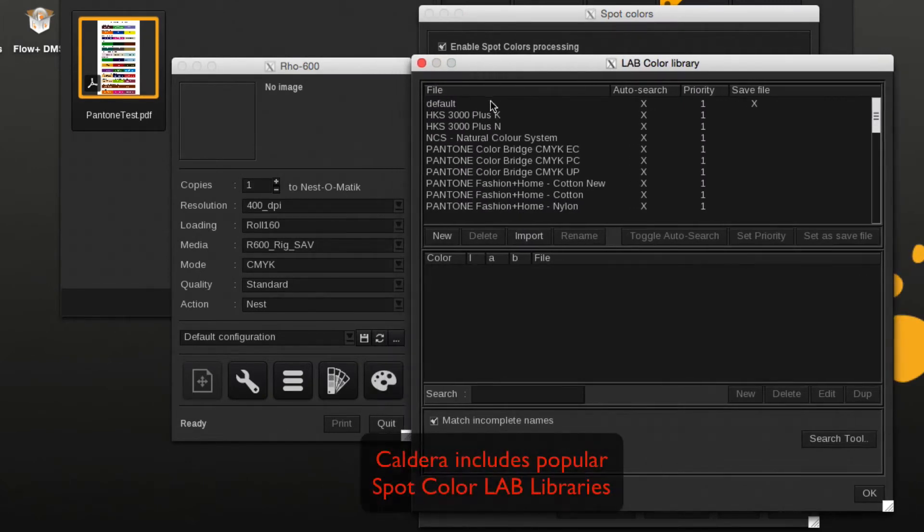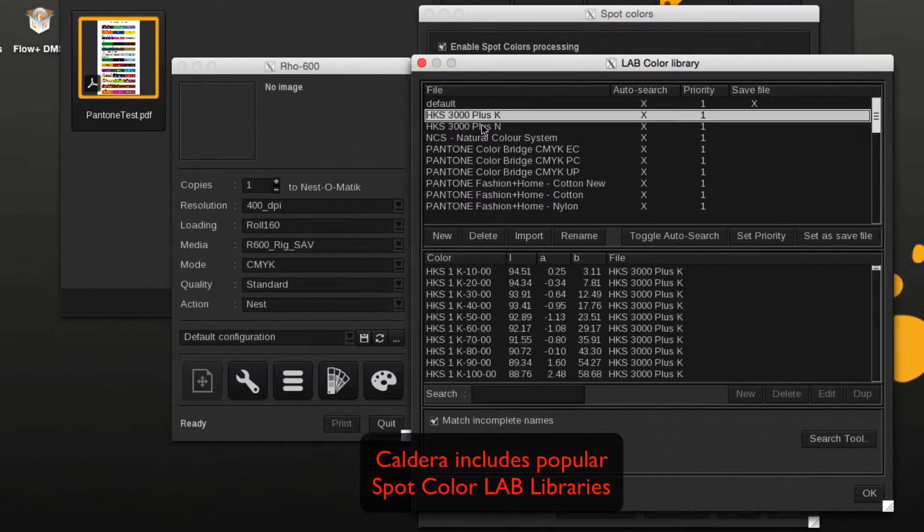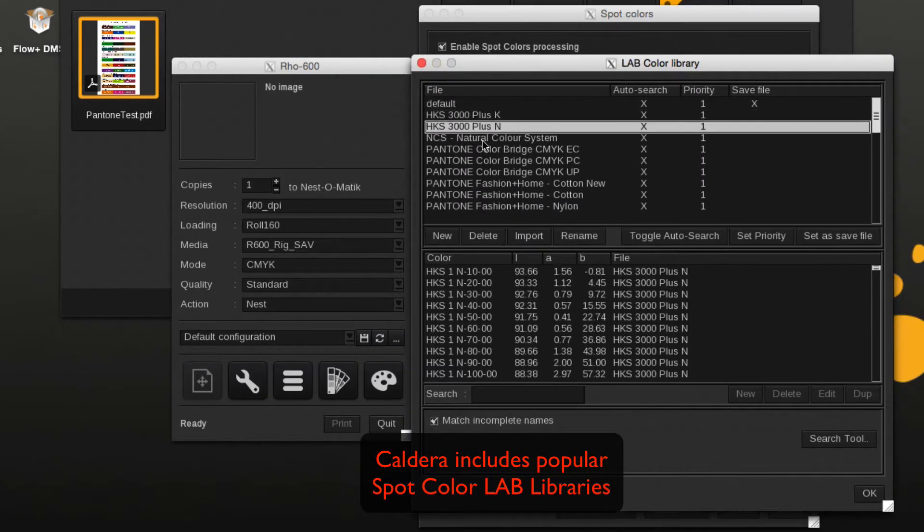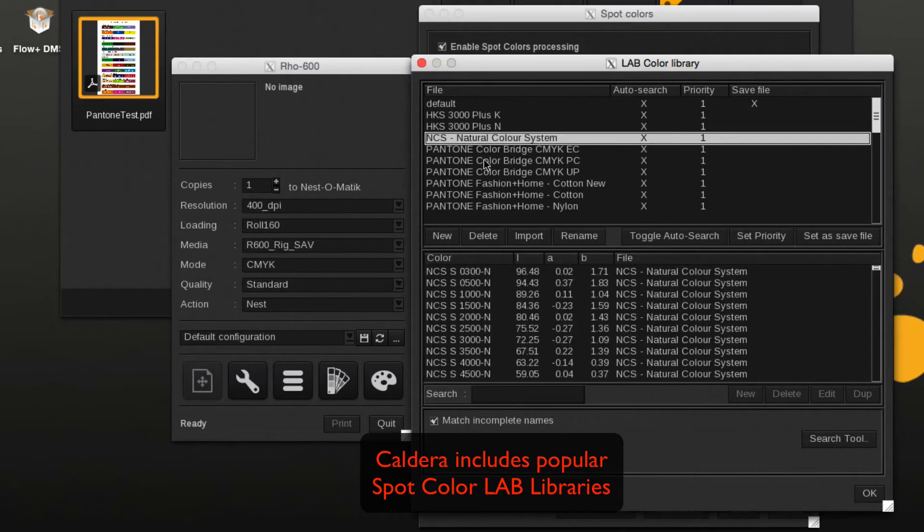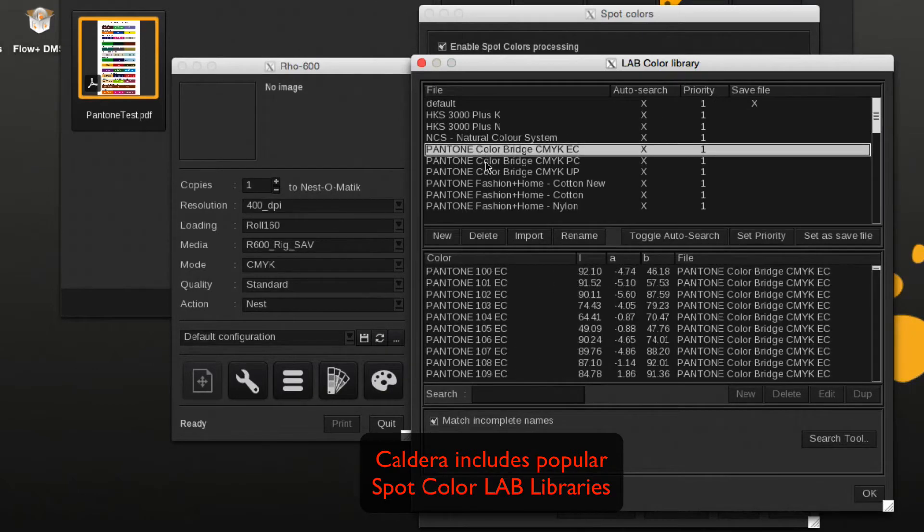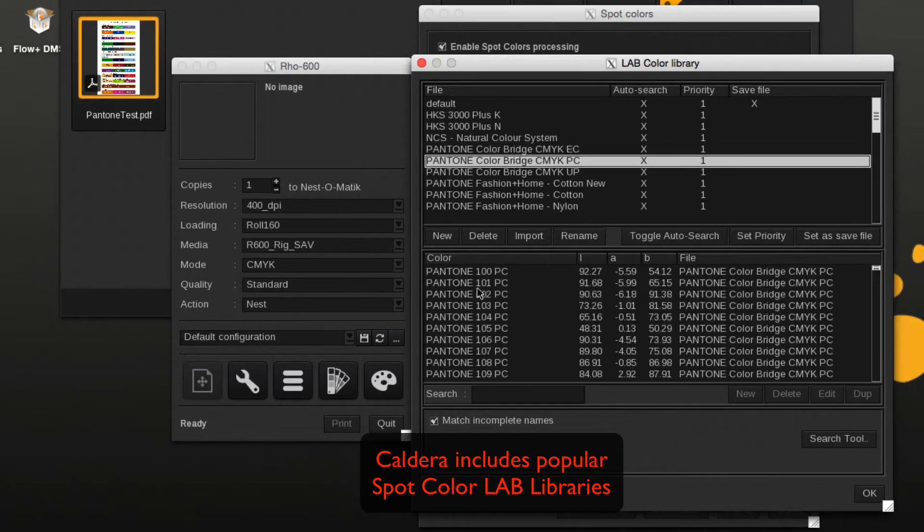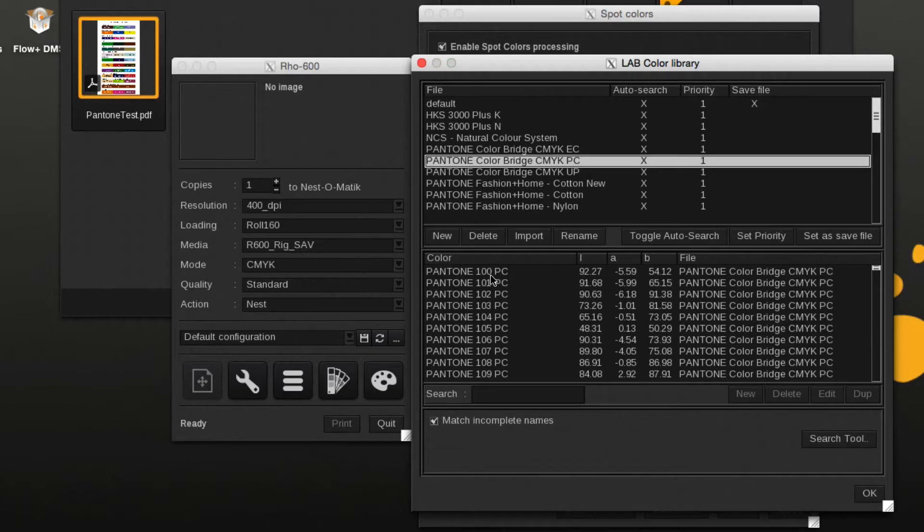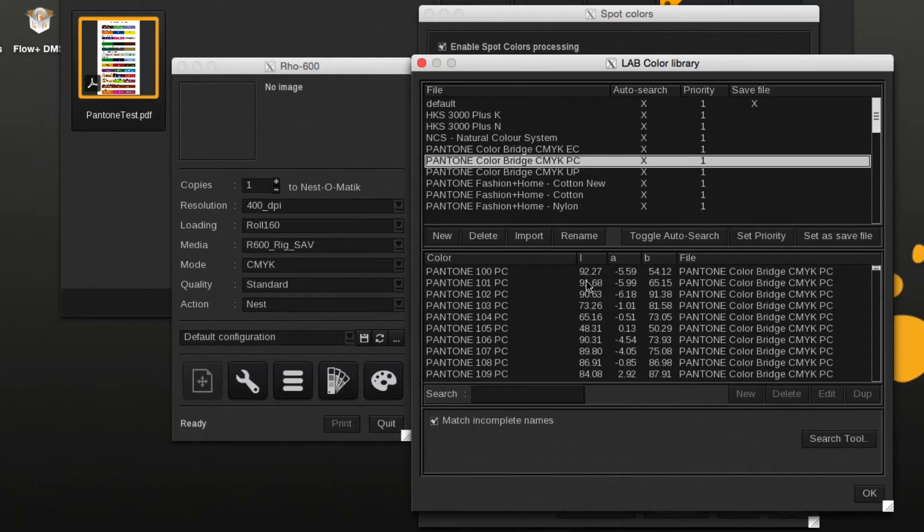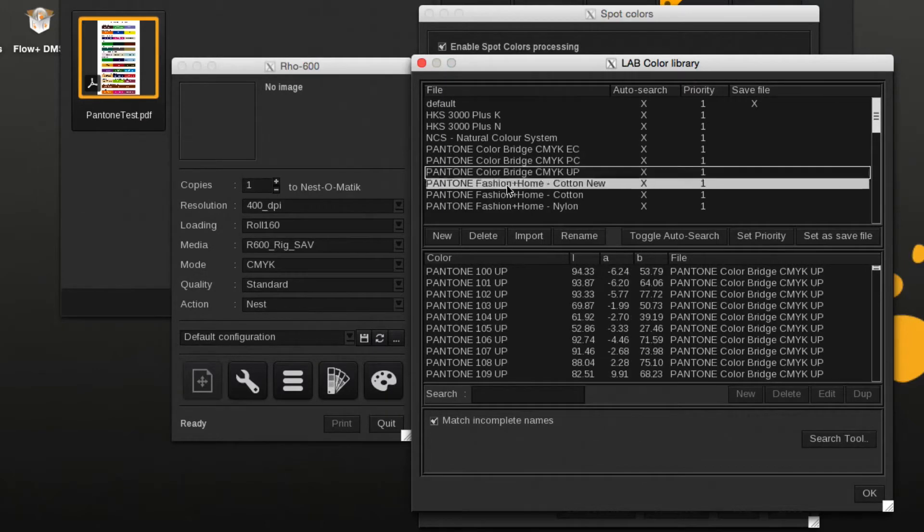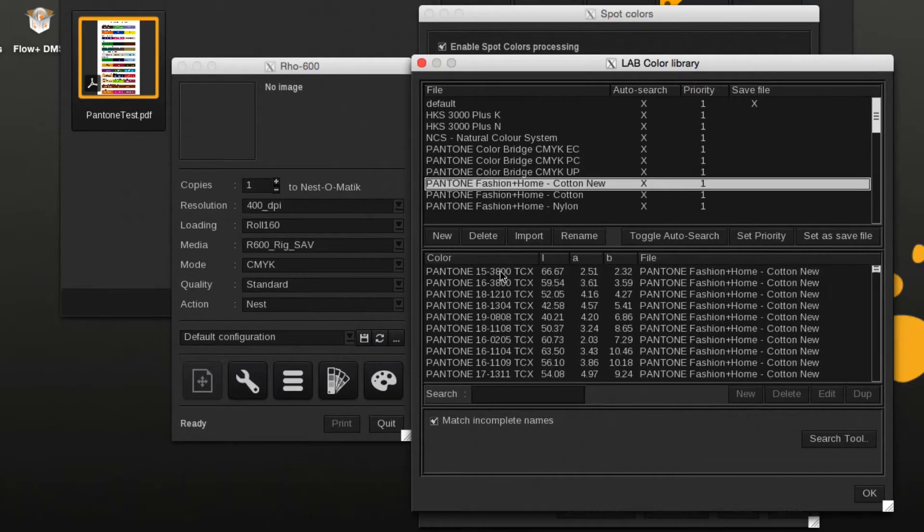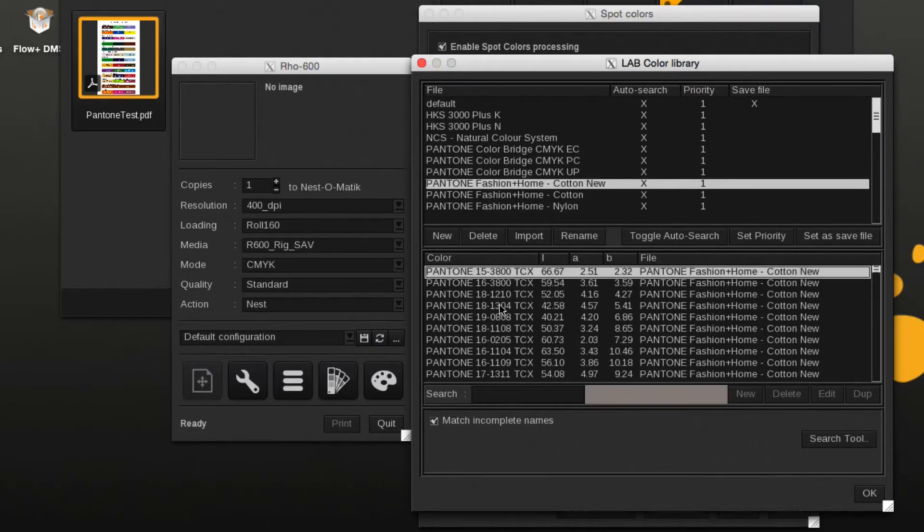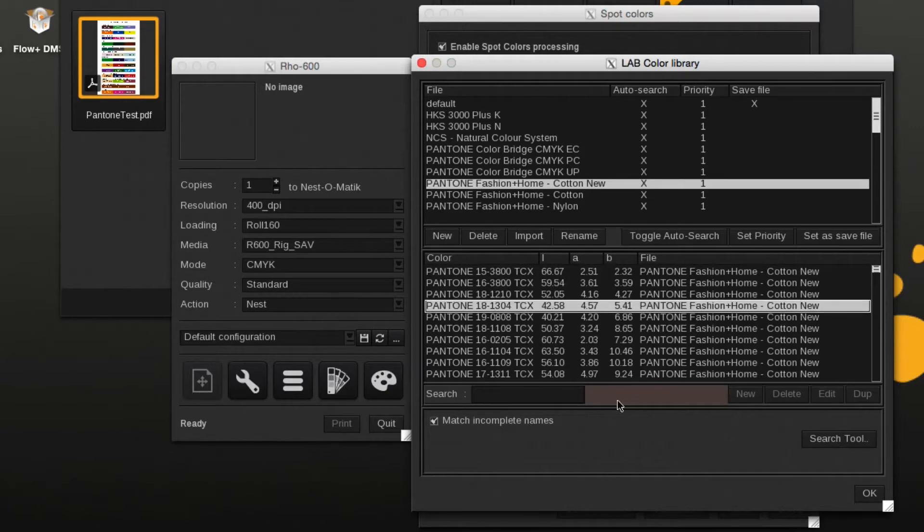Caldera contains popular spot color libraries where the spot color name is linked to a specific LAB value. Here we look at some of the included Pantone libraries. Selecting a Pantone will show the LAB value and a color preview.